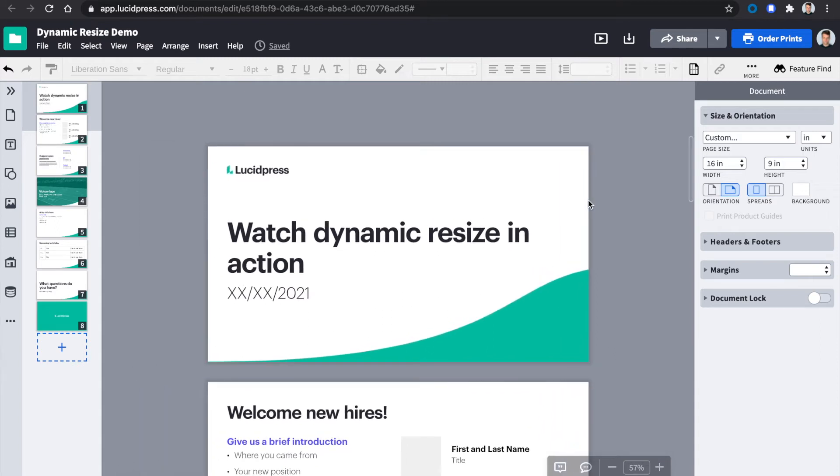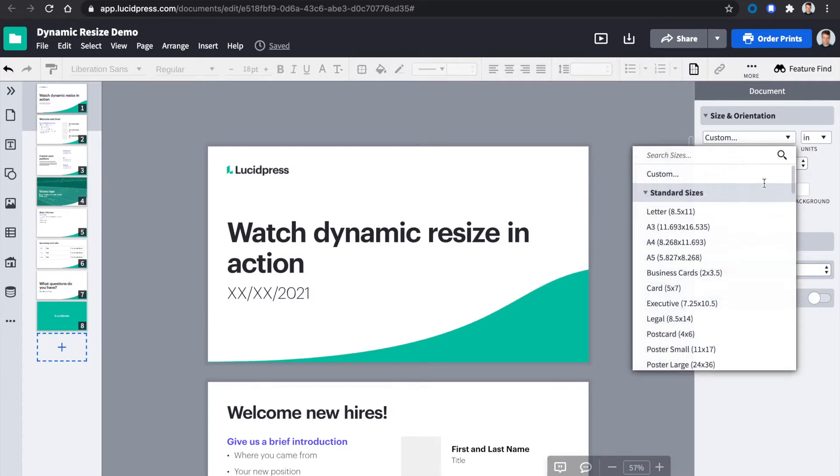Today, we will learn how to use the Dynamic Resize feature. Dynamic Resize is a tool that allows you to resize your content quickly when you change the size of your document pages.